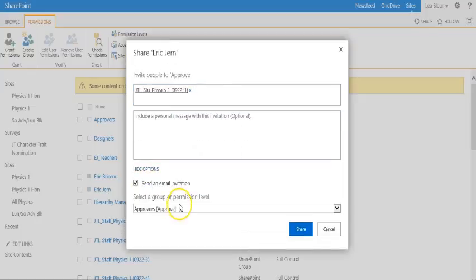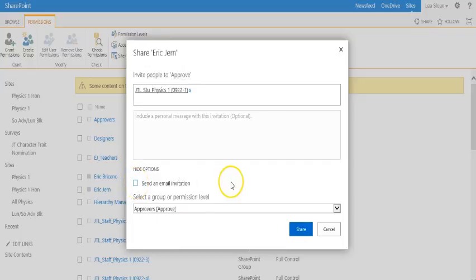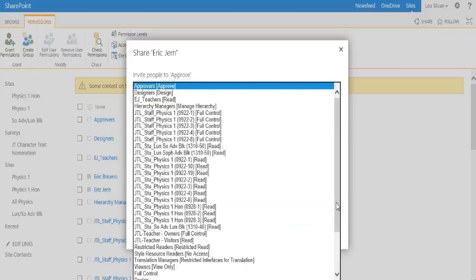We go to show options. We don't need to send an email invitation to students, and then we want to bring up the drop-down menu.